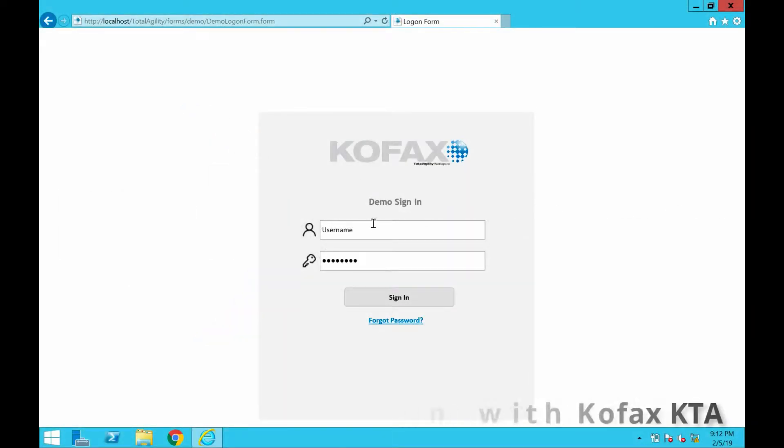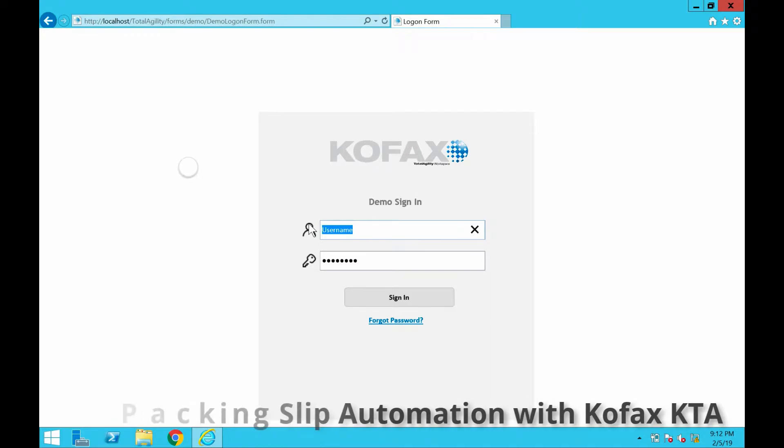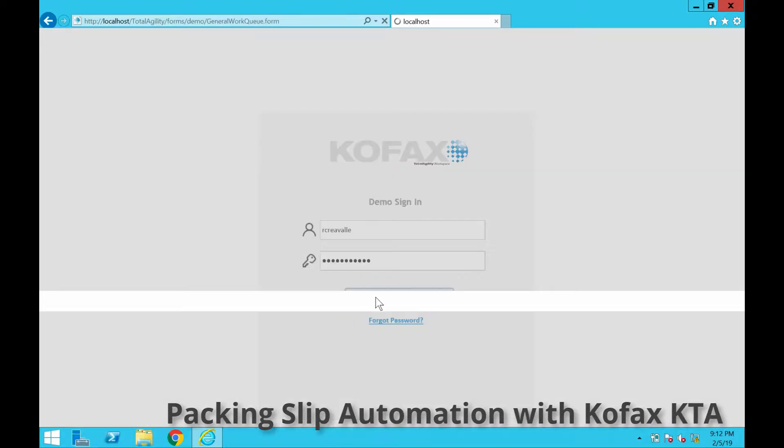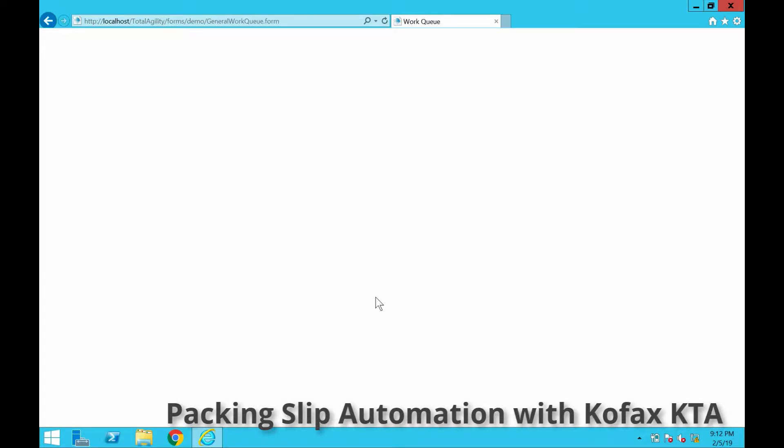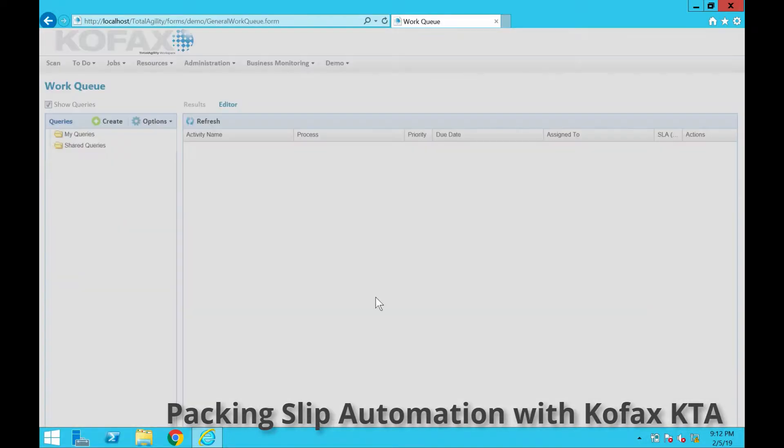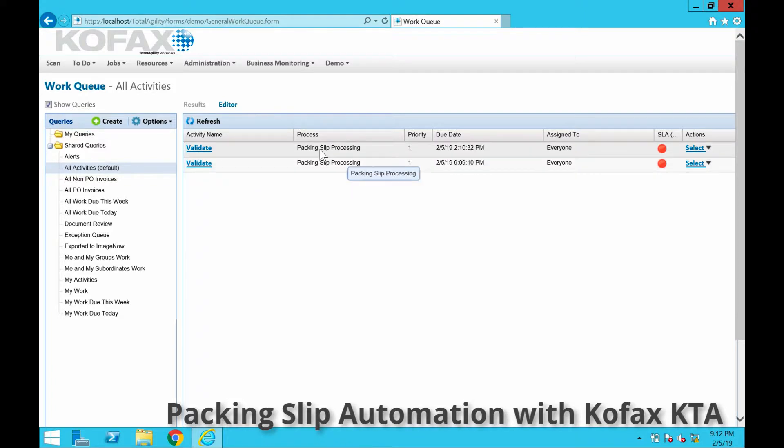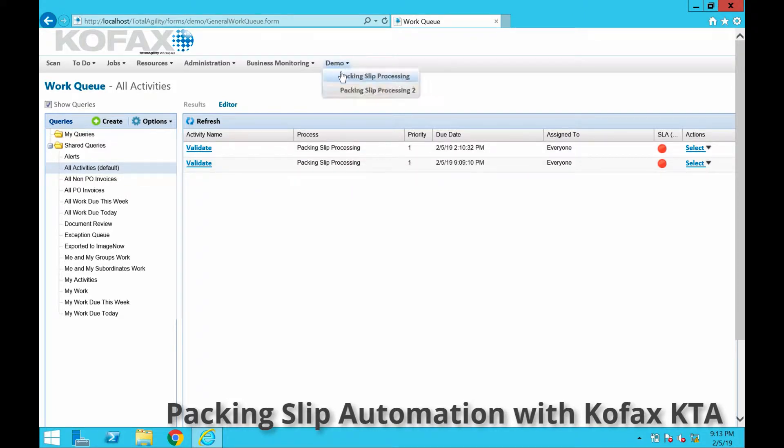We're going to give a quick demonstration of the packing slip solution. I'm going to log into COFAX Total Agility, and once I log in you'll be able to see that there are a couple of existing jobs for packing slip processing. But we're going to start from the beginning and go to the packing slip scan module.